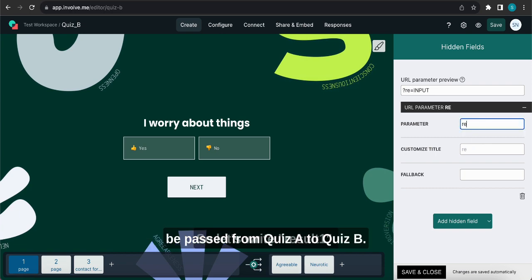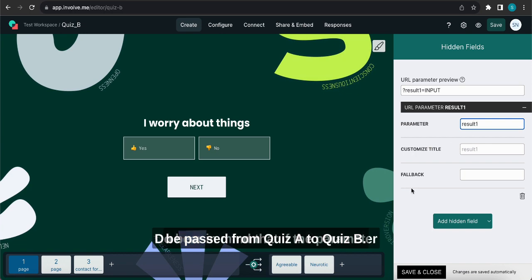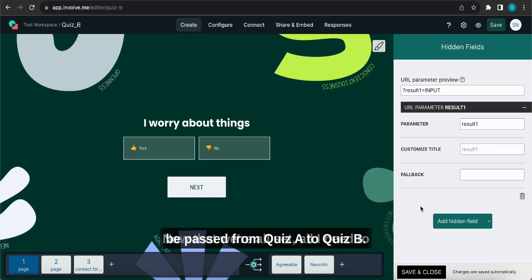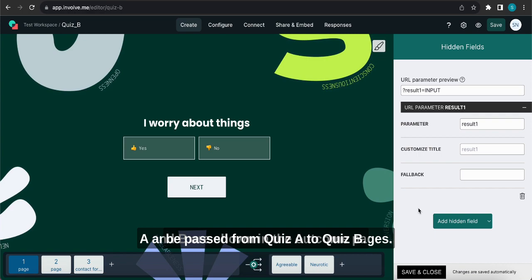So let's write result1. Do bear in mind that if the parameter in the hidden field here doesn't match the one in the URL, this won't work, so make sure to pay special attention to that. Now that we're all set, all I need to do is make it so that both outcomes from Quiz A and B are shown in the outcome pages.